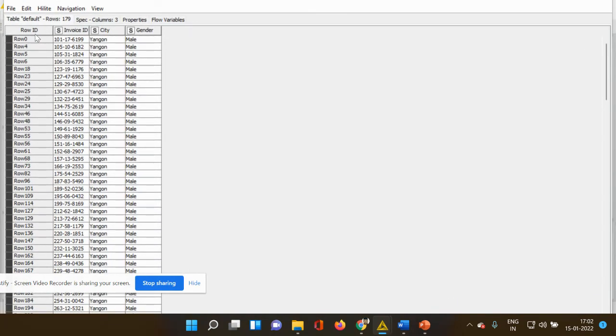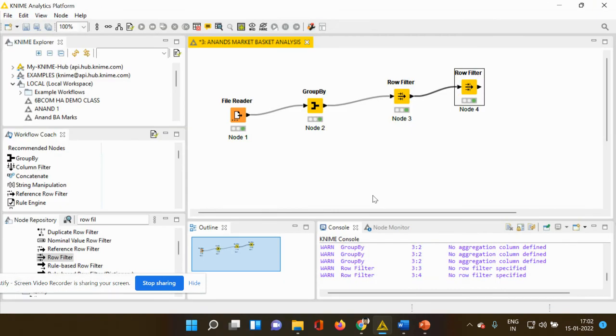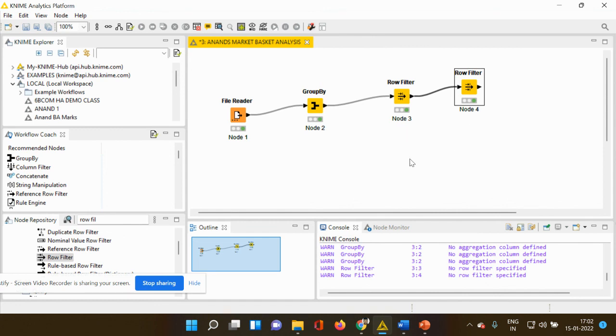You can see that you got the customer information only from a particular city and those who are only belonging to the male category. So these are the two important nodes which we have used in this particular video tutorial, that is the group by node and the filter node. Hope this video tutorial was useful to you. Thank you.